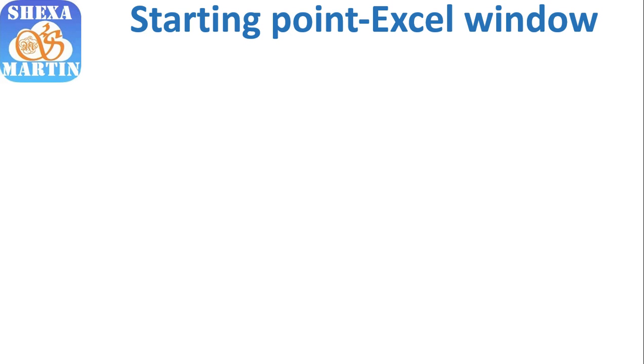Hello guys, welcome back to Shexa Martin's YouTube channel. Please consider subscribing so you don't miss out on new videos. We have uploaded another video on Microsoft Excel, so please watch part one of this series before you watch this one.